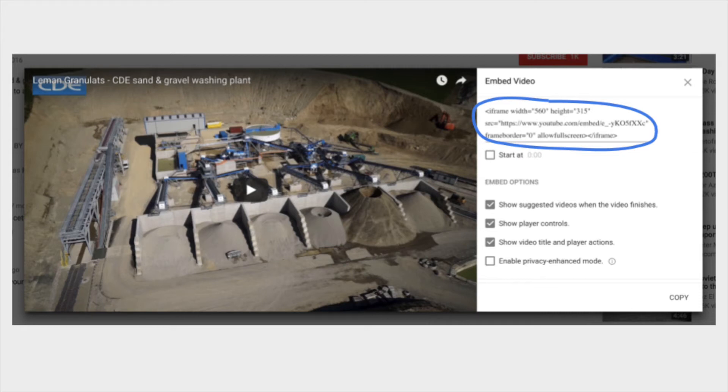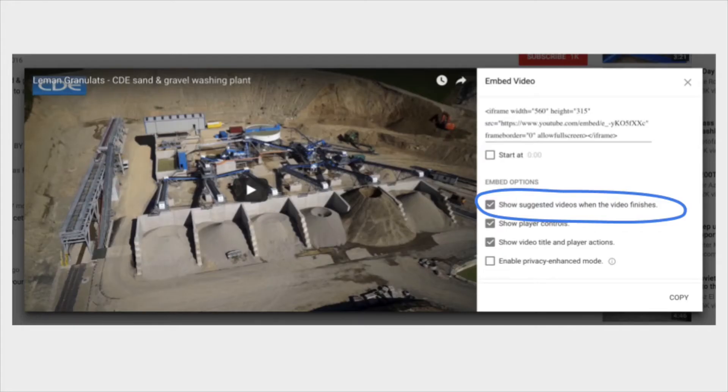Before you copy and paste this code, have a look at the options underneath it. You'll see the top one says 'show suggested videos when the video finishes'. If you deselect this option, then these videos will not show after yours on your website.